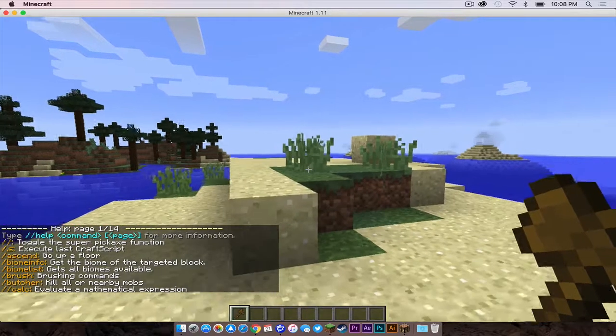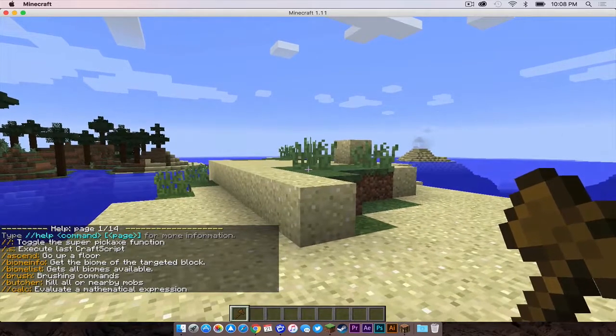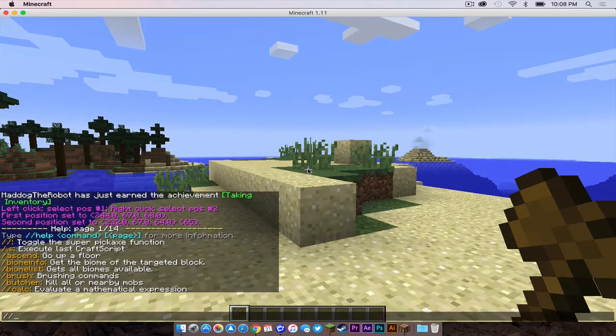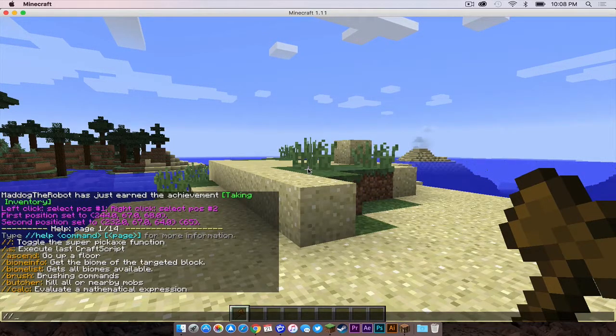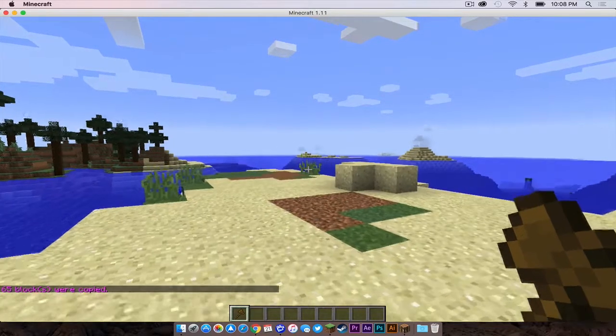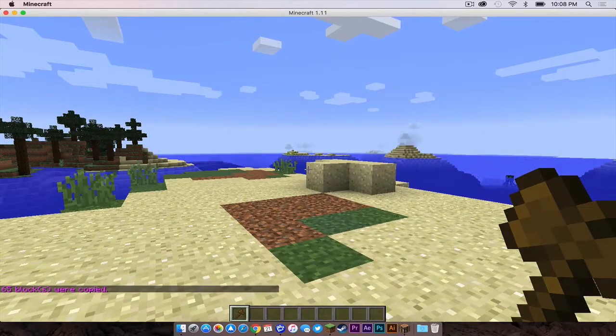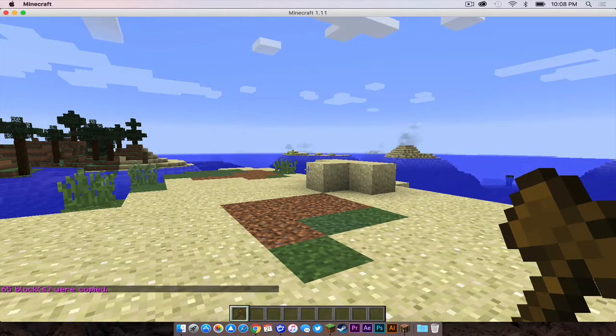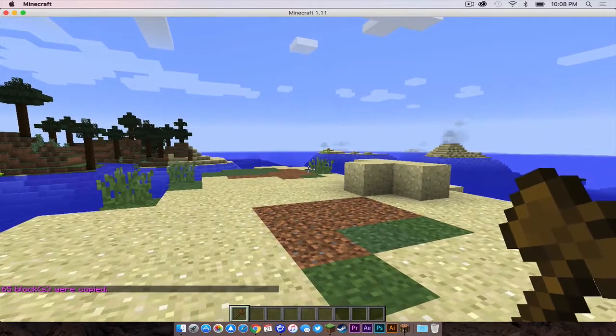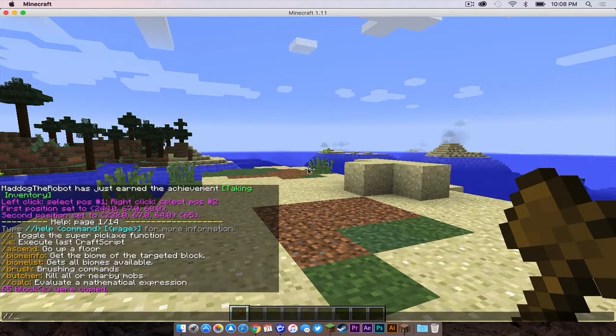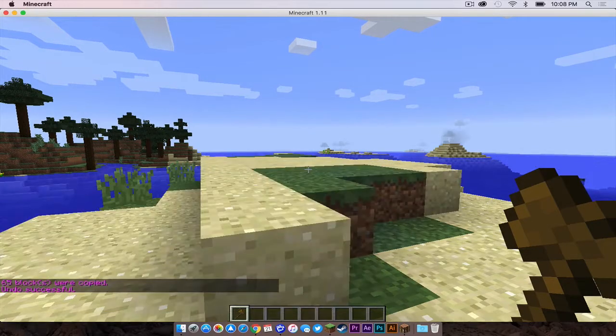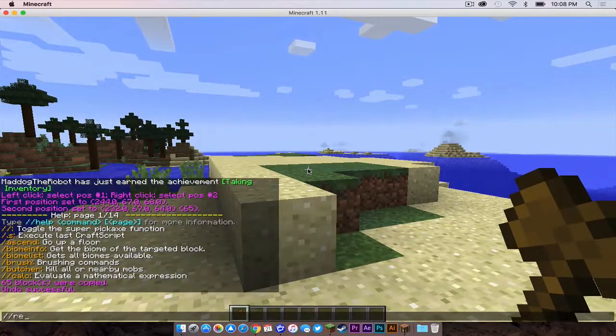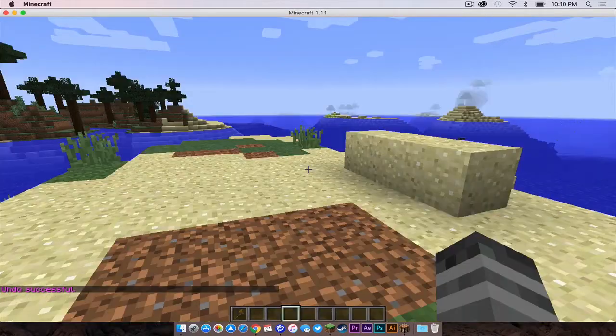So I believe just a basic one I can do, for example, is back two backslashes and cut, and that will cut the block. And then of course you can do undo or you can do redo.